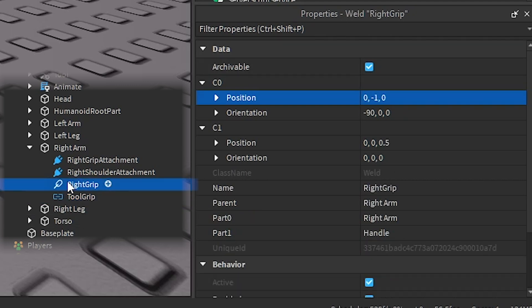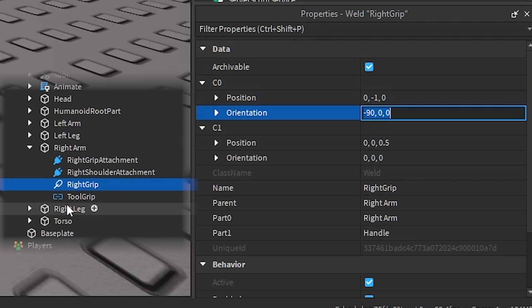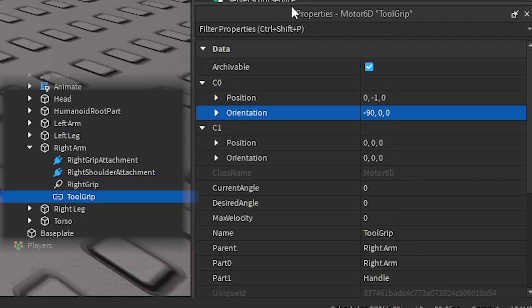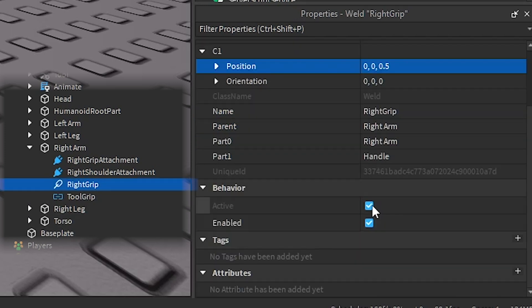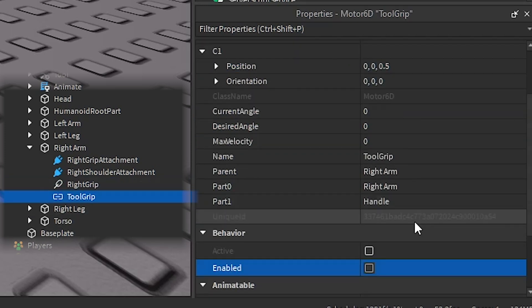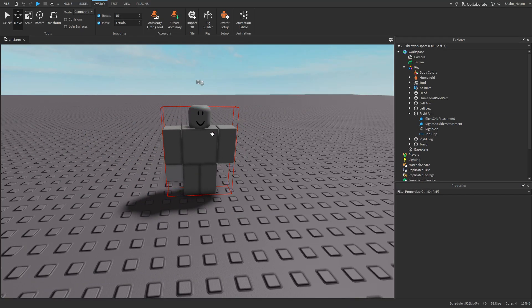Go to the weld and copy all four properties. Select the weld, select one of the properties, paste it into the same spot in the Motor6D, and do that for all four. Once they look identical, we can disable the weld, enable the Motor6D, and now we can start animating.